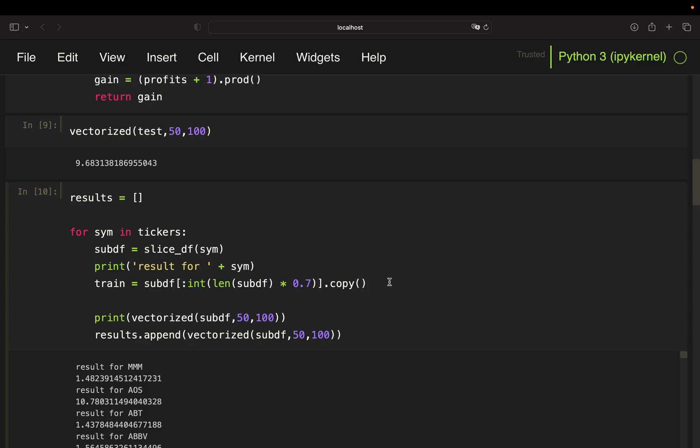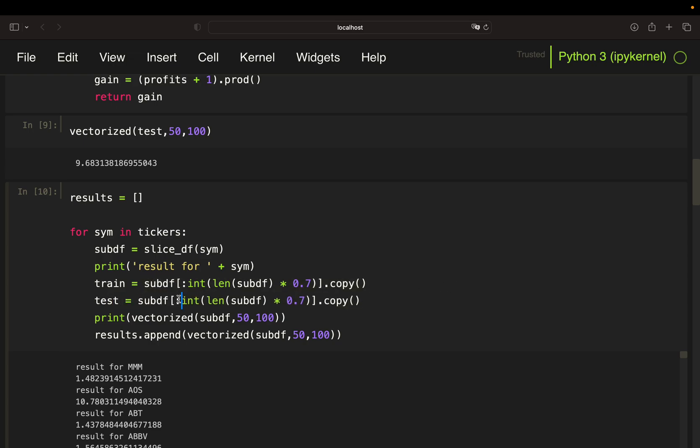I'm making a copy here to avoid some pandas warnings. So this is just optional and same or vice versa for the test dataset. So I have training data until 2019 roughly, April 2019, and testing data from April 2019 until today or the last trading day.